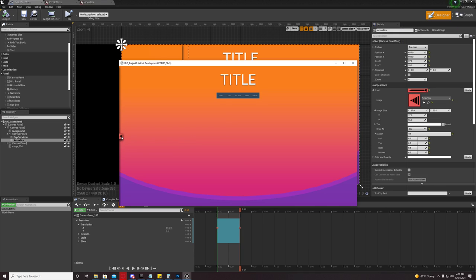Hey guys, today I'm going to show you how to make a seamlessly scalable UI in Unreal.